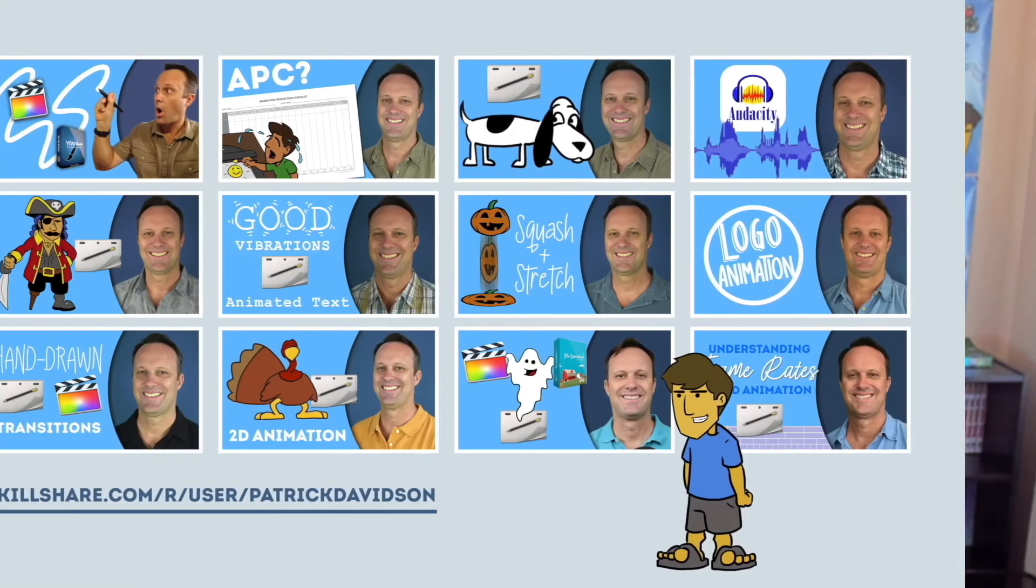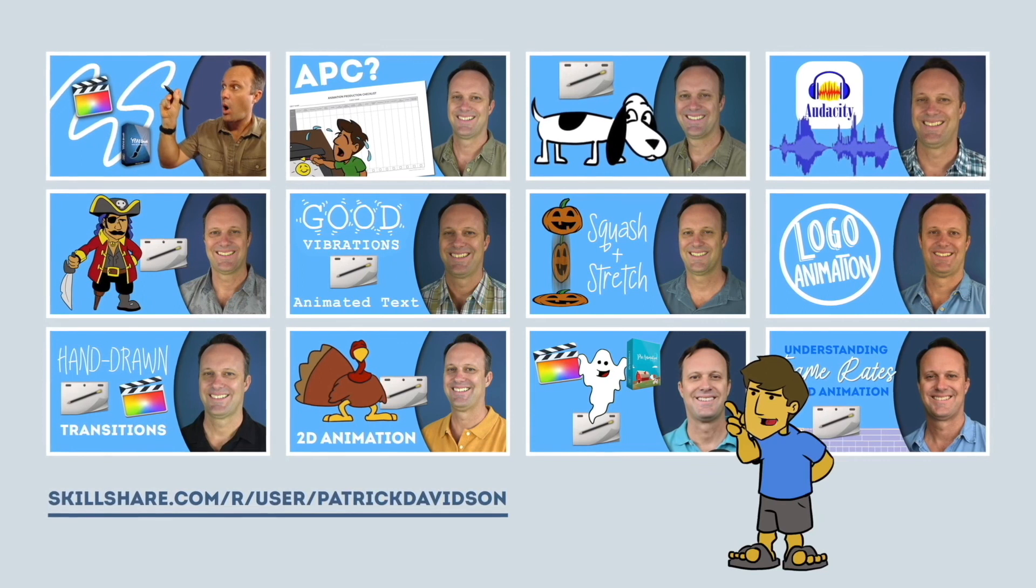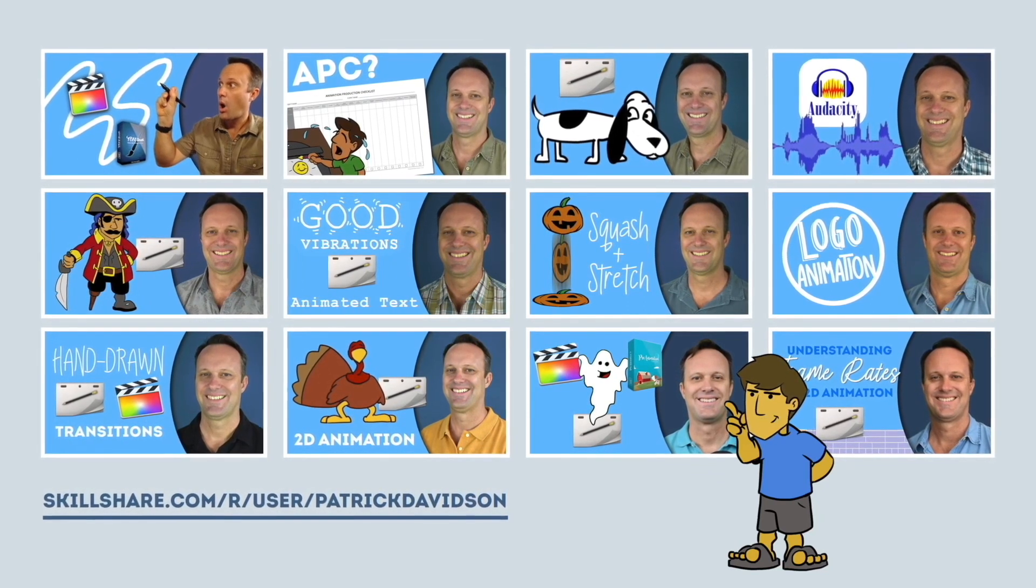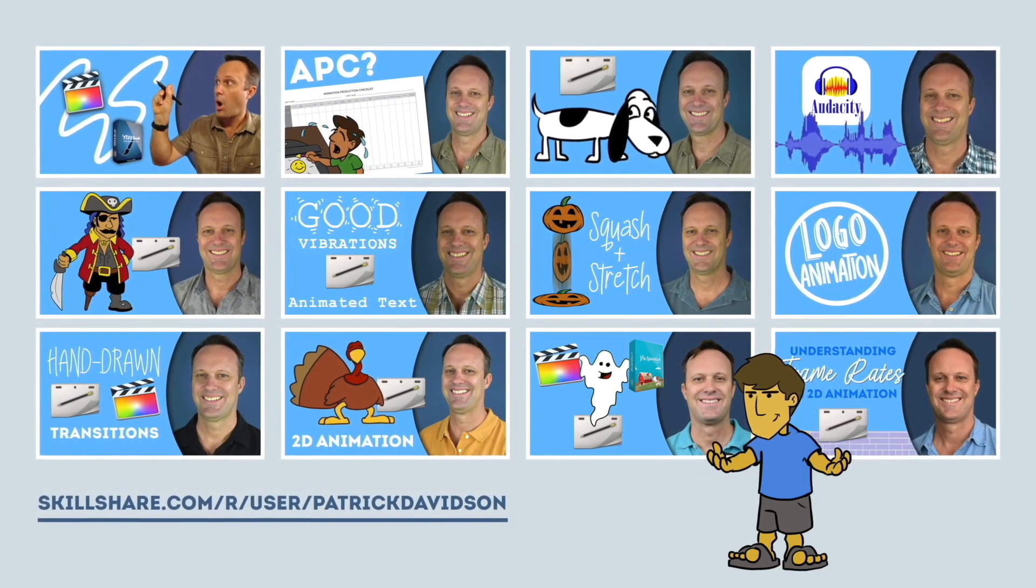If you found today's video helpful, you might like some of my animation classes over at Skillshare.com. I'll put the link in the description below.